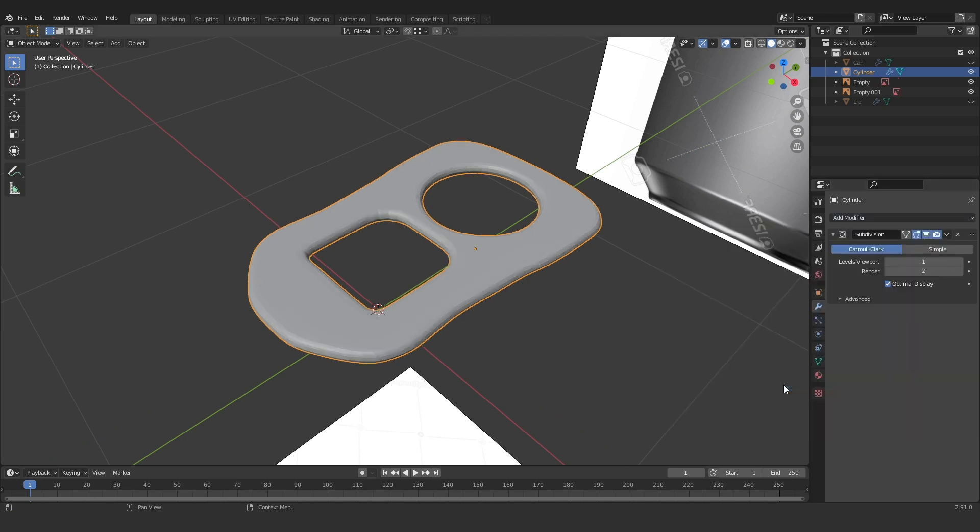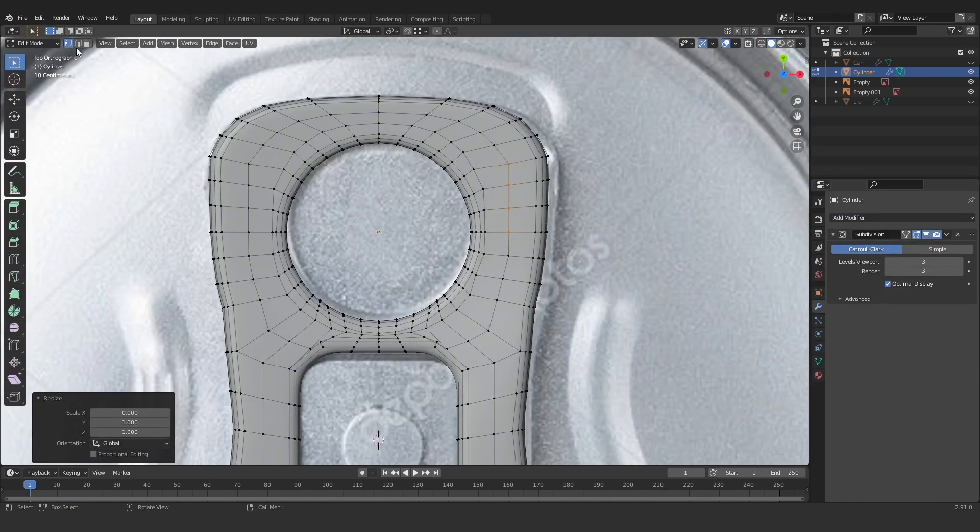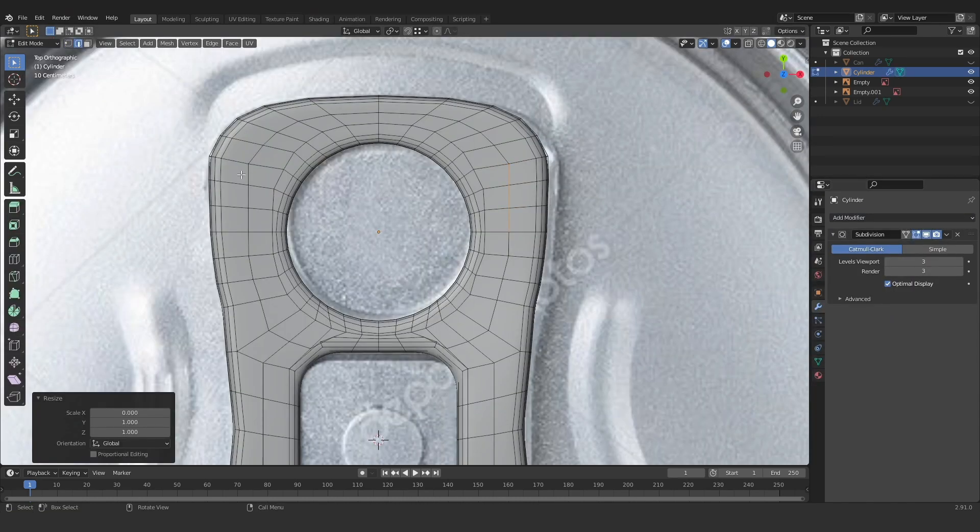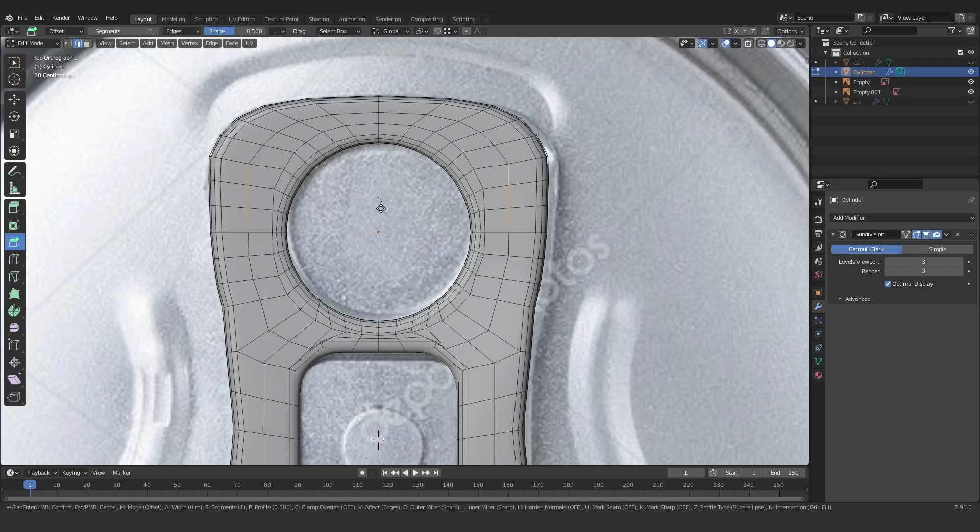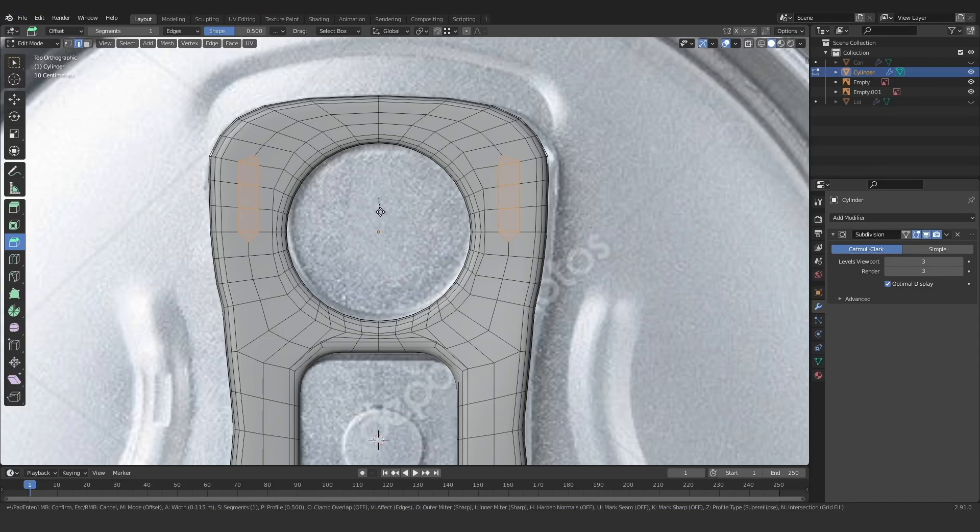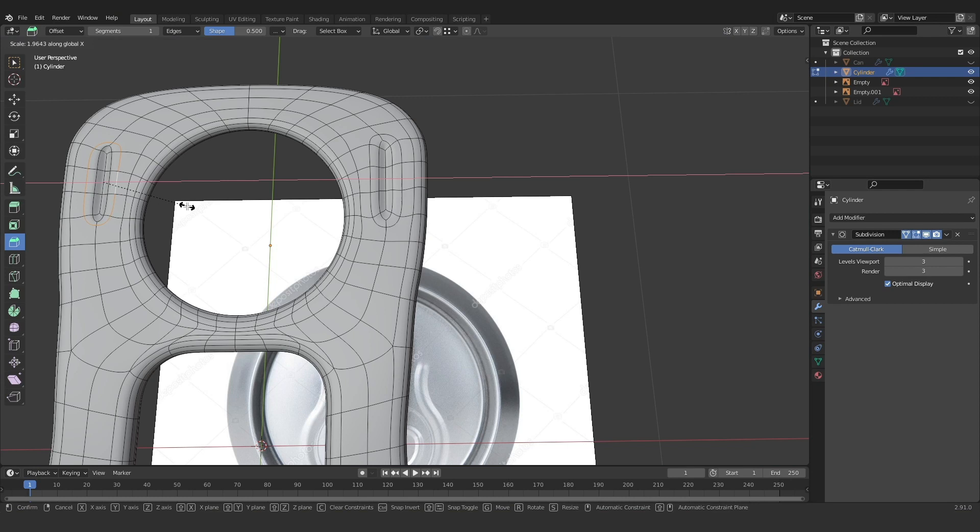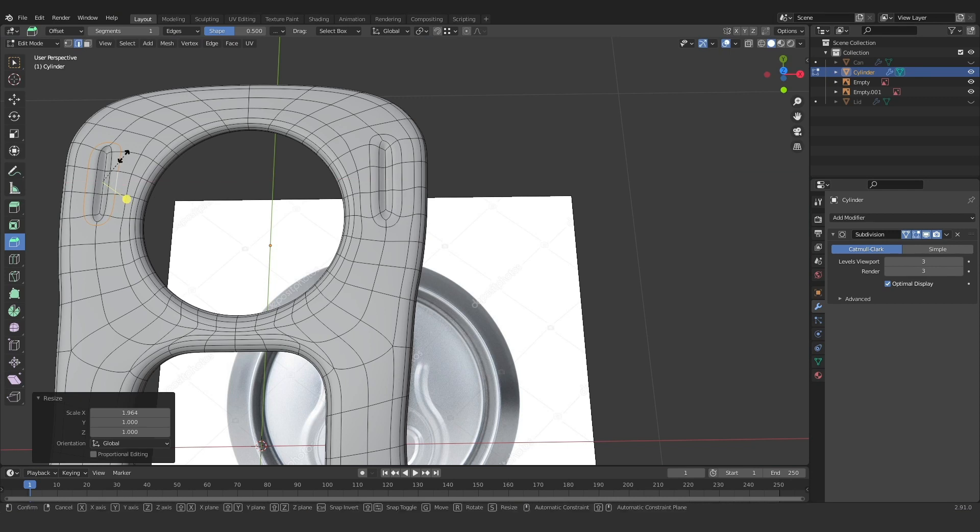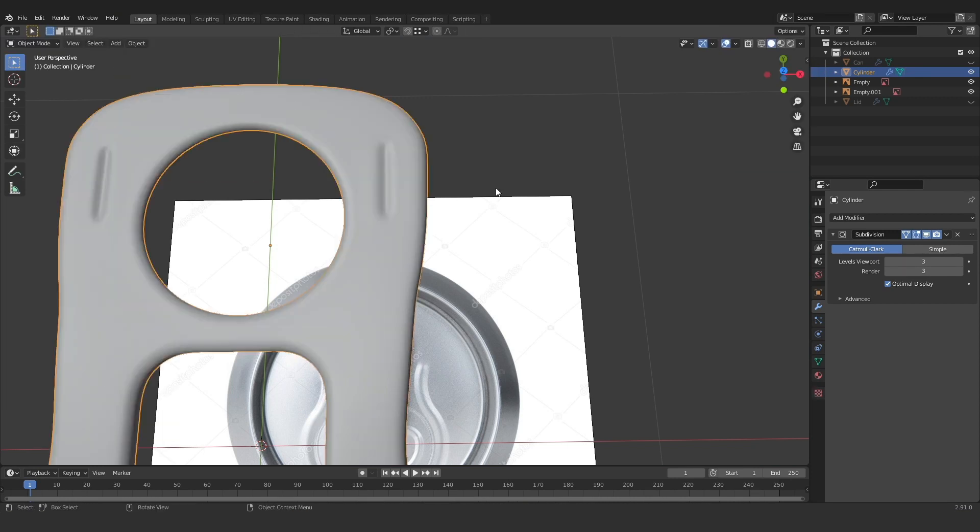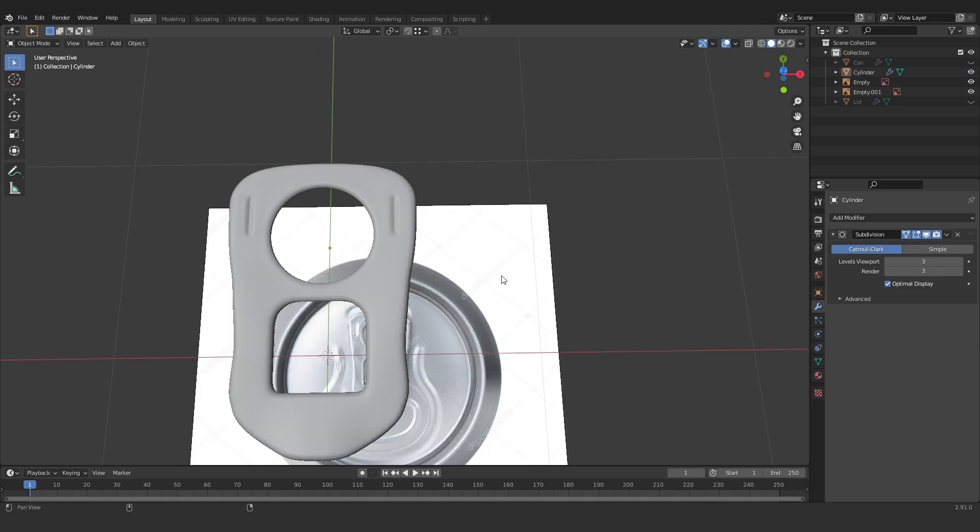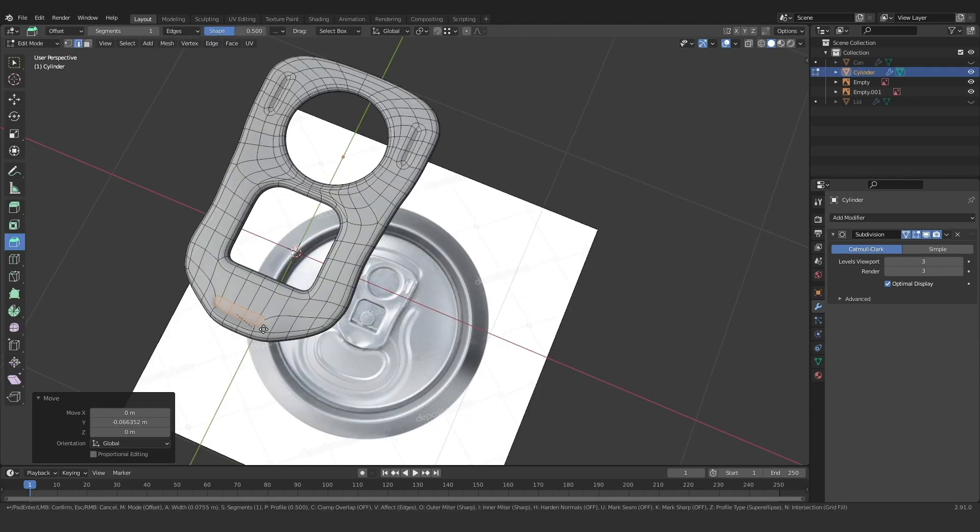And then I'm just going to add a subdivision modifier. Now for bonus points, you can use the same technique that we used on the lid of the can to create the little details that you see on these kinds of tabs. It's just the two little divots at the top and there's also a little divot at the bottom. So I'm going to go ahead and create those. It's the same thing as before, selecting the edges, giving them a quick bevel and placing them in there.